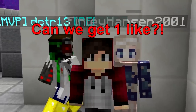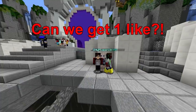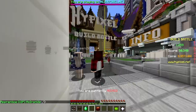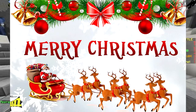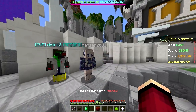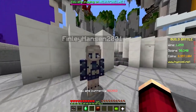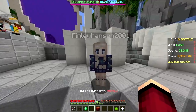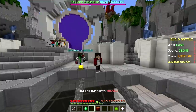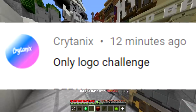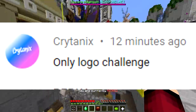Hey man, what's up? How are you doing? Hope you all had a wonderful Christmas — Merry Christmas! It's already past Christmas, two days actually. Technically the 12 days of Christmas are still going on. Anyway, today we're doing the only logos challenge!